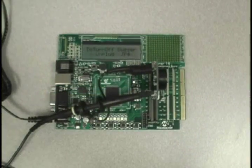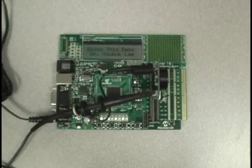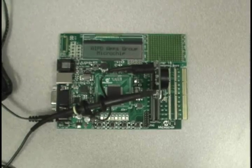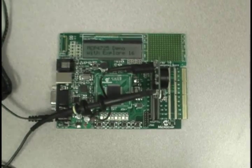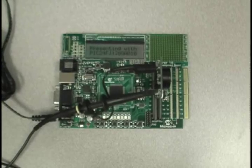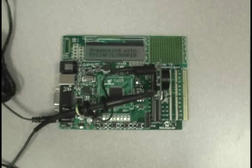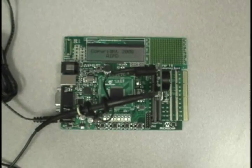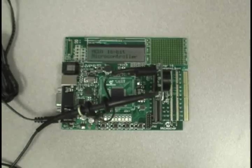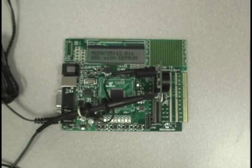Firmware examples are provided, but the flexibility of the MCP4725 PICTail Plus Daughter Board with the Explorer 16 Development Board allows users to devise their own experiments to thoroughly test the features of the MCP4725 12-bit DAC in various applications.